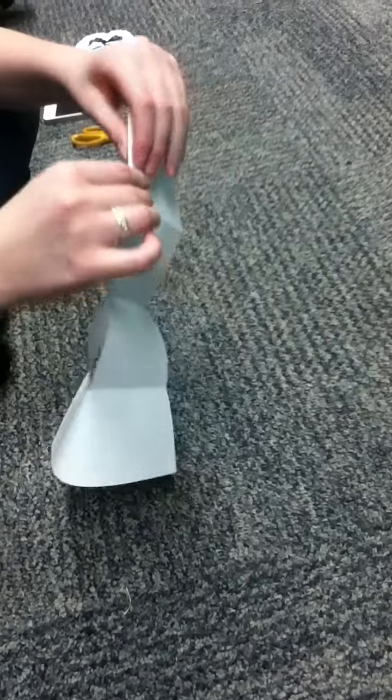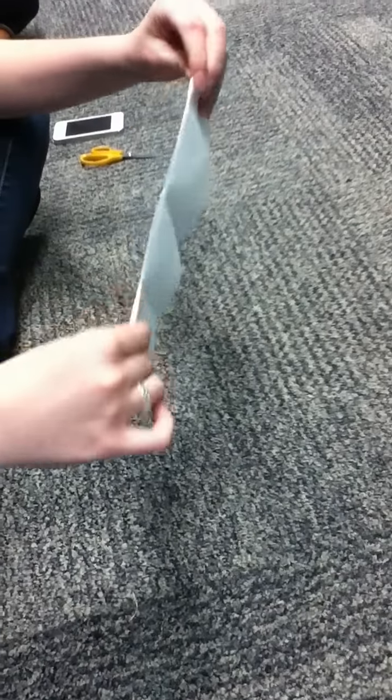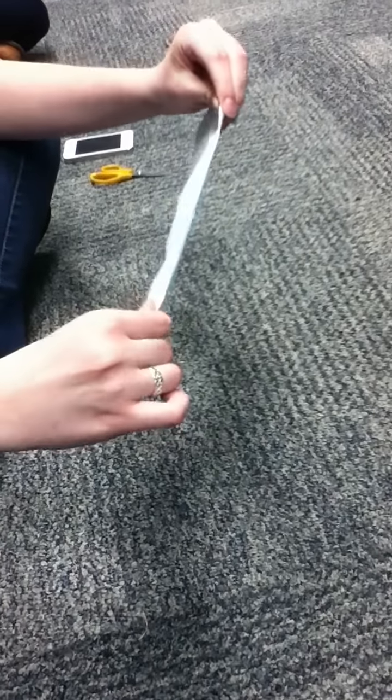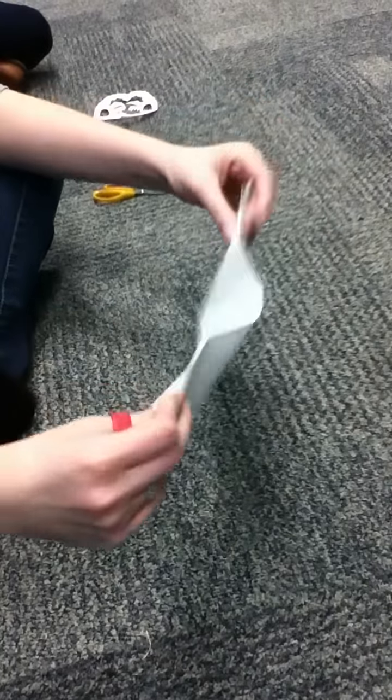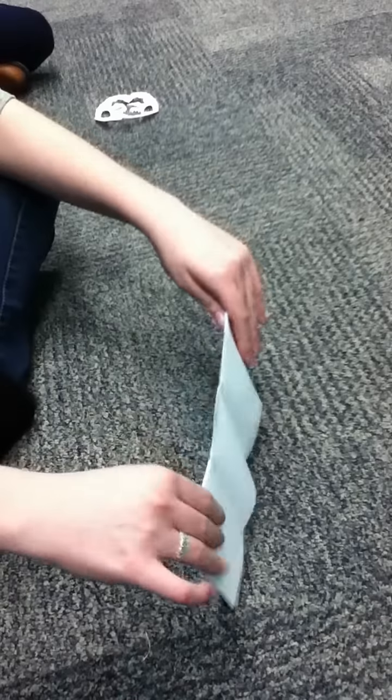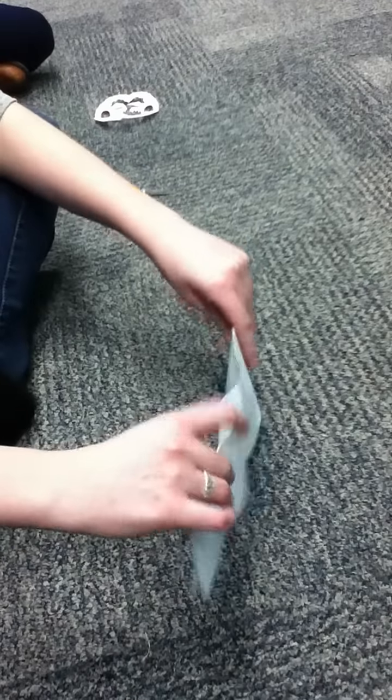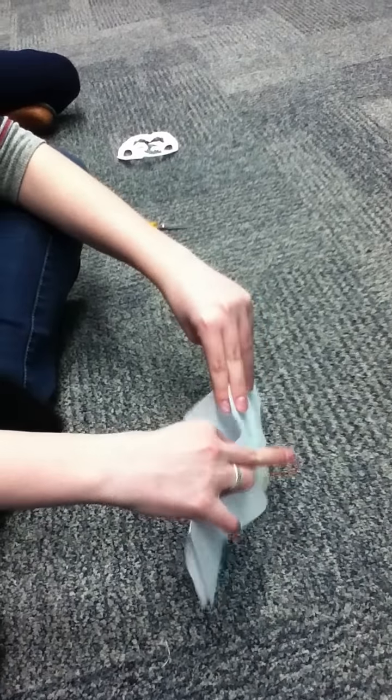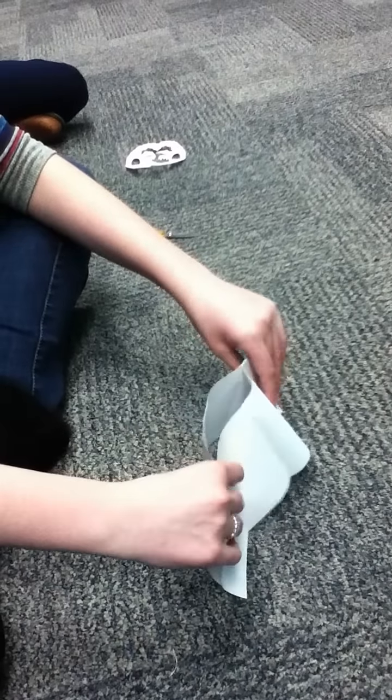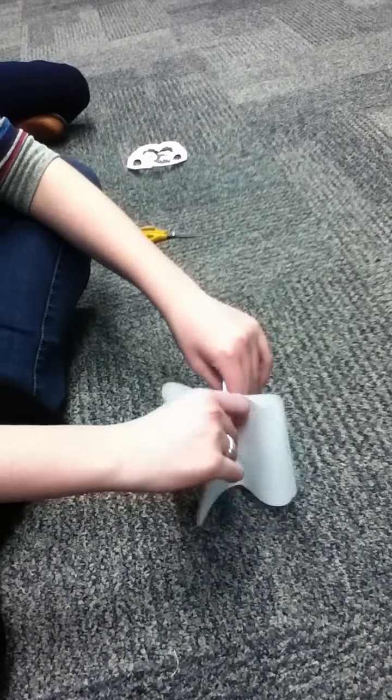And then we fold it in half. And now, this part's tricky. We're gonna fold it outward, like this.